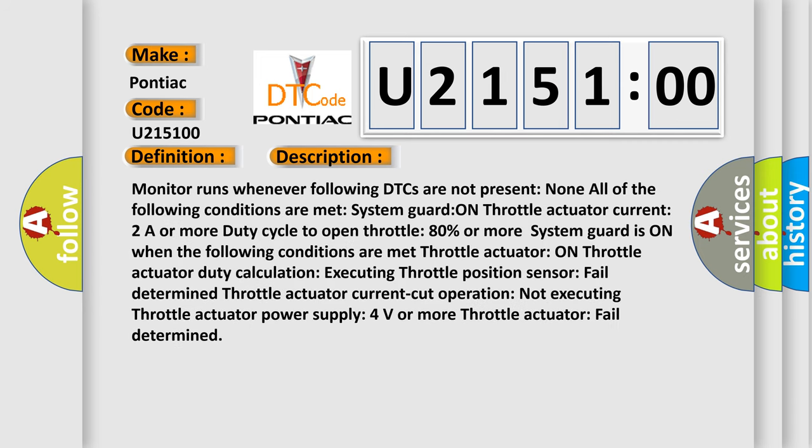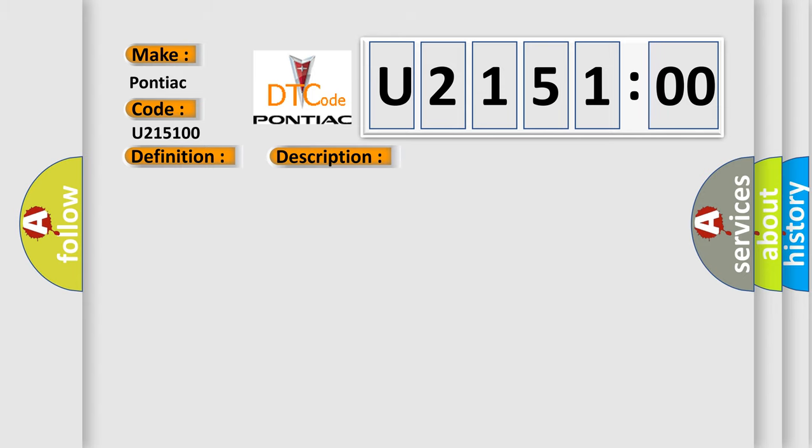And now this is a short description of this DTC code. Monitor runs whenever following DTCs are not present. System voltage on, Throttle actuator current 2A or more, Duty cycle to open throttle 80% or more. When the following conditions are met: Throttle actuator on, Duty calculation executing, Throttle Position Sensor fail determined, Throttle actuator power supply 4V or more, Throttle actuator fail determined. This diagnostic error occurs most often in these cases.